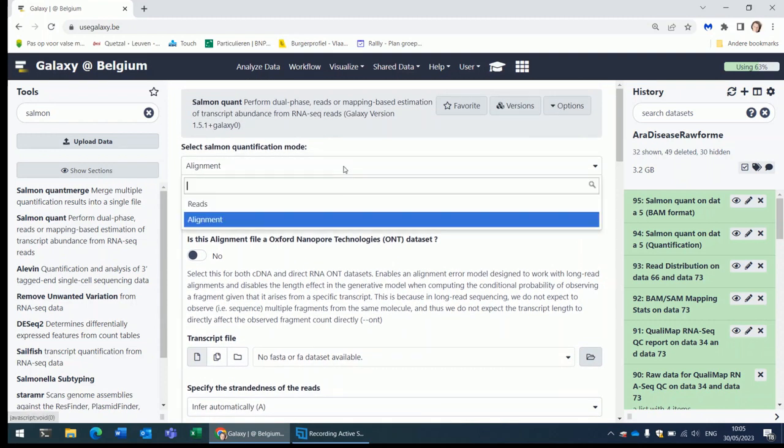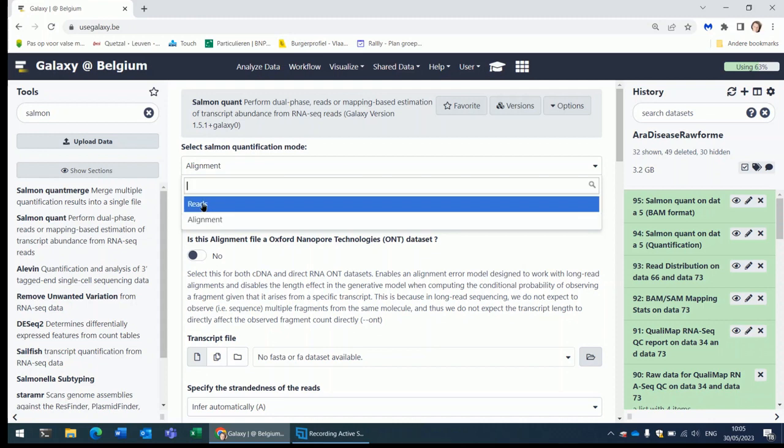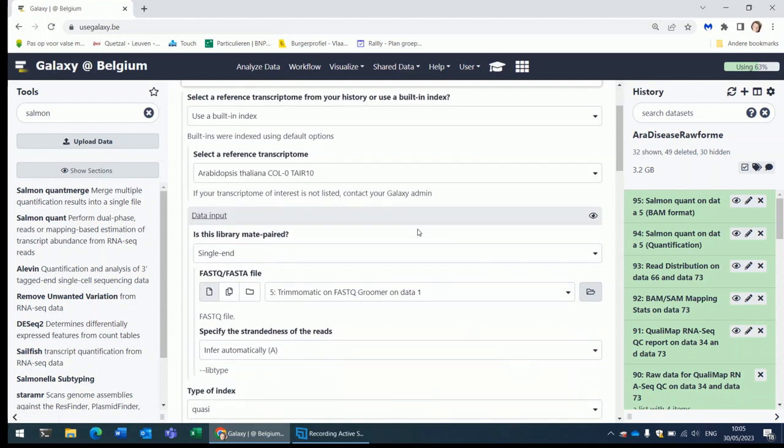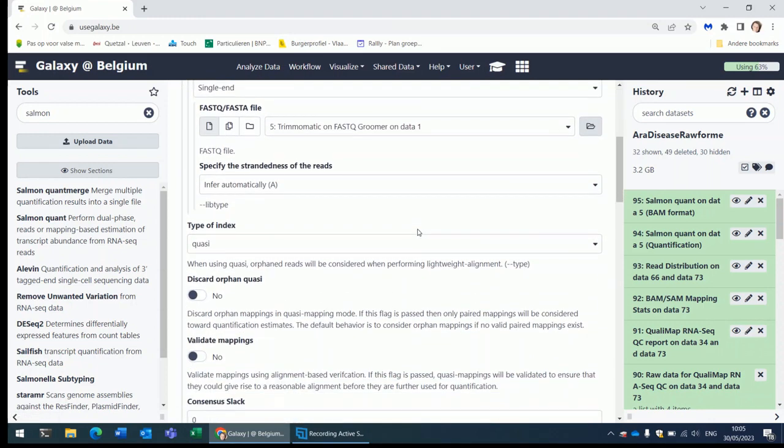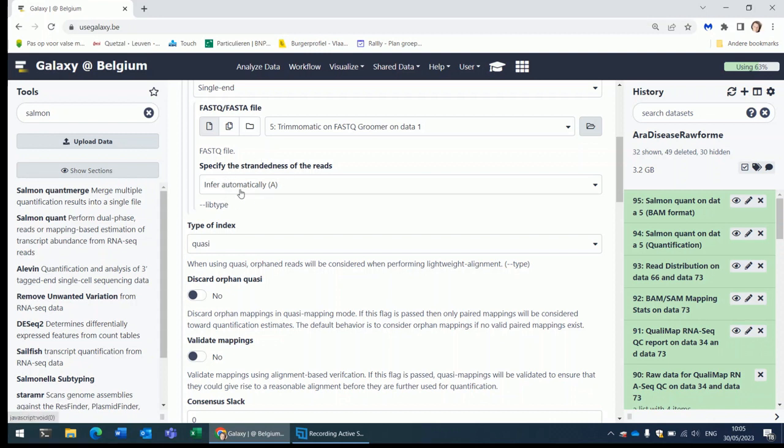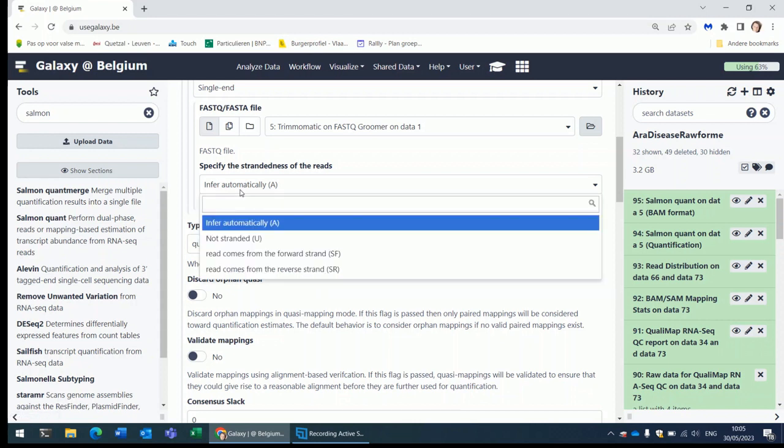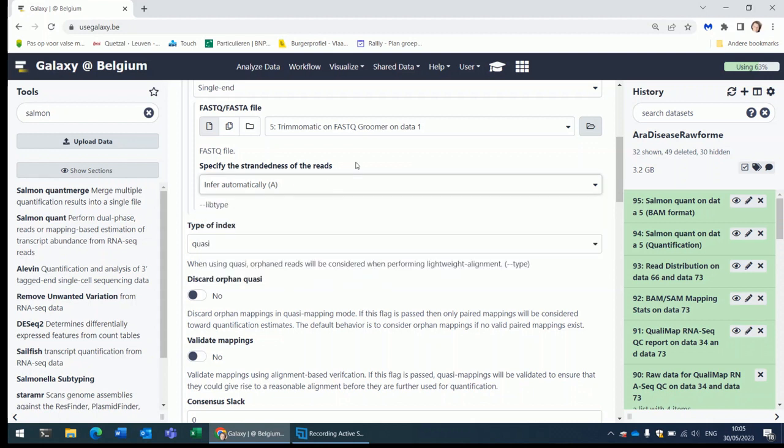Let's assume that we start from reads. This parameter is linked to the fact whether you have a stranded or an unstranded library. He can figure out himself whether the library was stranded or not. If you know for a fact, you can also set the parameters if you want to. In an unstranded library reads can come from both sides, from both strands of the fragment of the transcript. In a stranded library you know up front which strand the reads will come from.